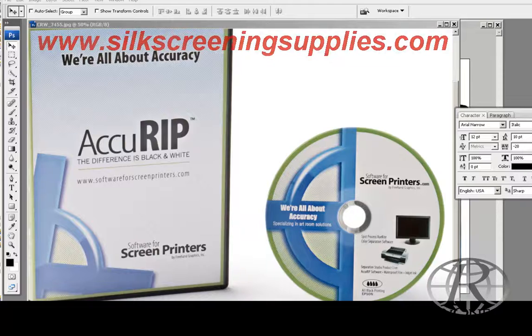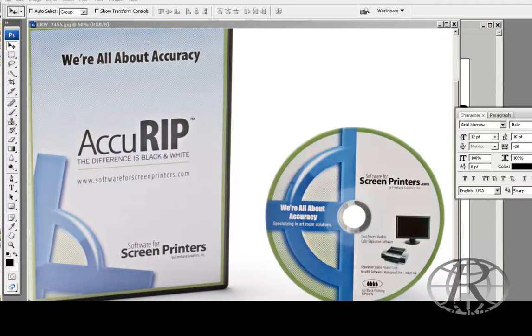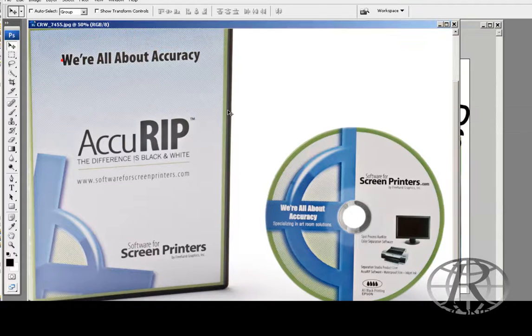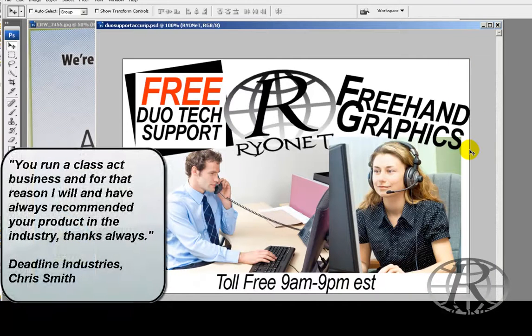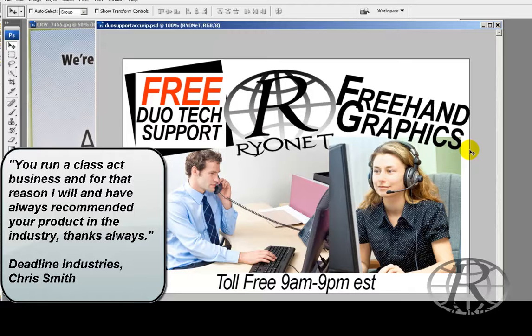AcuRip is the new rip and halftone solution. Not only is it easy to use, but we also support it hands down. We have free, dual-tech support, both from Ryonet on the west coast and freehand graphics on the east coast, the manufacturers of AcuRip.